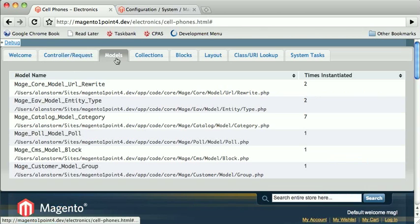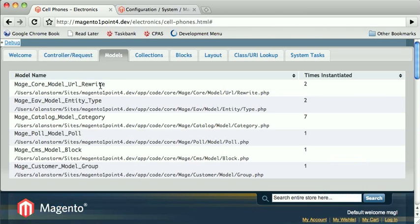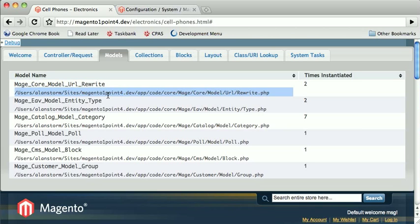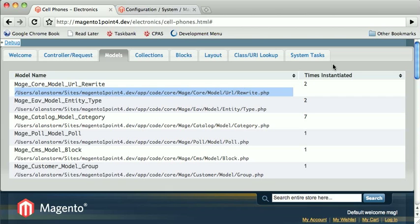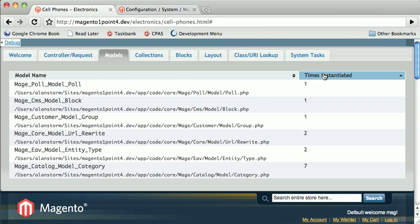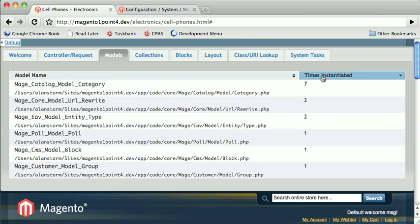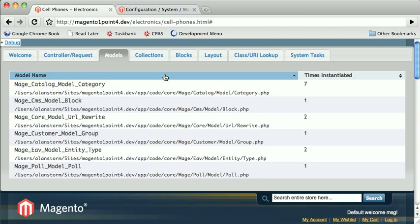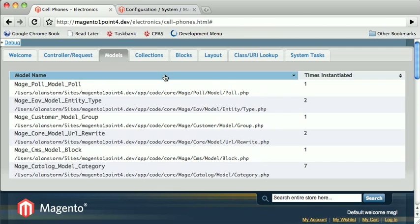Next tab is Models. This will list all the Magento models that were instantiated on the page. Again, class name, full file path to the class. We'll also list a number of times they were instantiated on the page. You can sort by that. You may also sort by the name if you like, useful if you know the model name you're looking for.